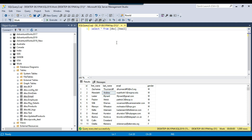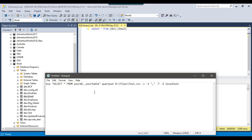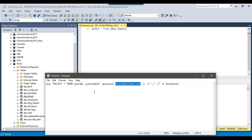We will be using the BCP utility and we can automate the export process as well. Let me show you the syntax and how it will work. The syntax is BCP followed by your query in double quotes — select star from your database dot schema name and then your table name. After that you write query out and specify the path where you want to export your file. There is also a minus c flag, which performs the operation using a character data type — it uses char as the storage type.